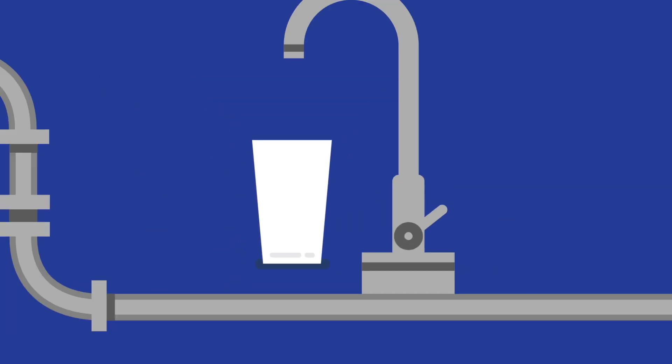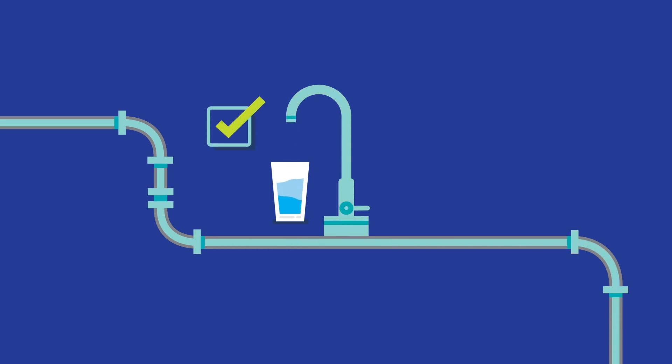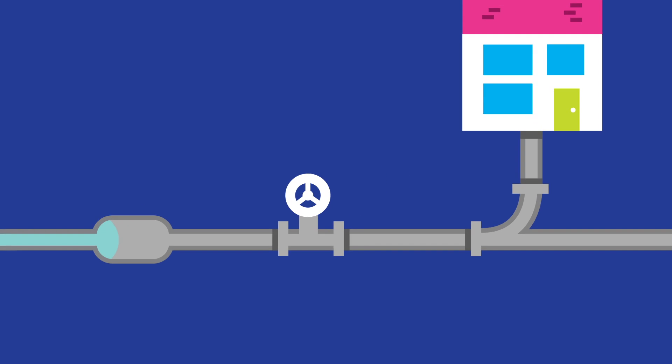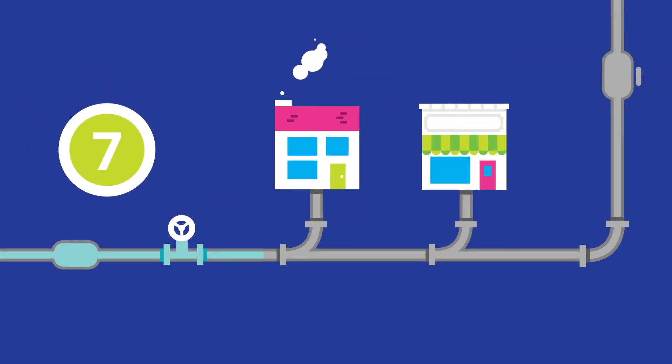Drinking water should be clean and pure. A lot goes into making our drinking water safe to drink. It takes up to seven treatment stages and as long as three days before raw water is drinkable and ready to go to homes and businesses.